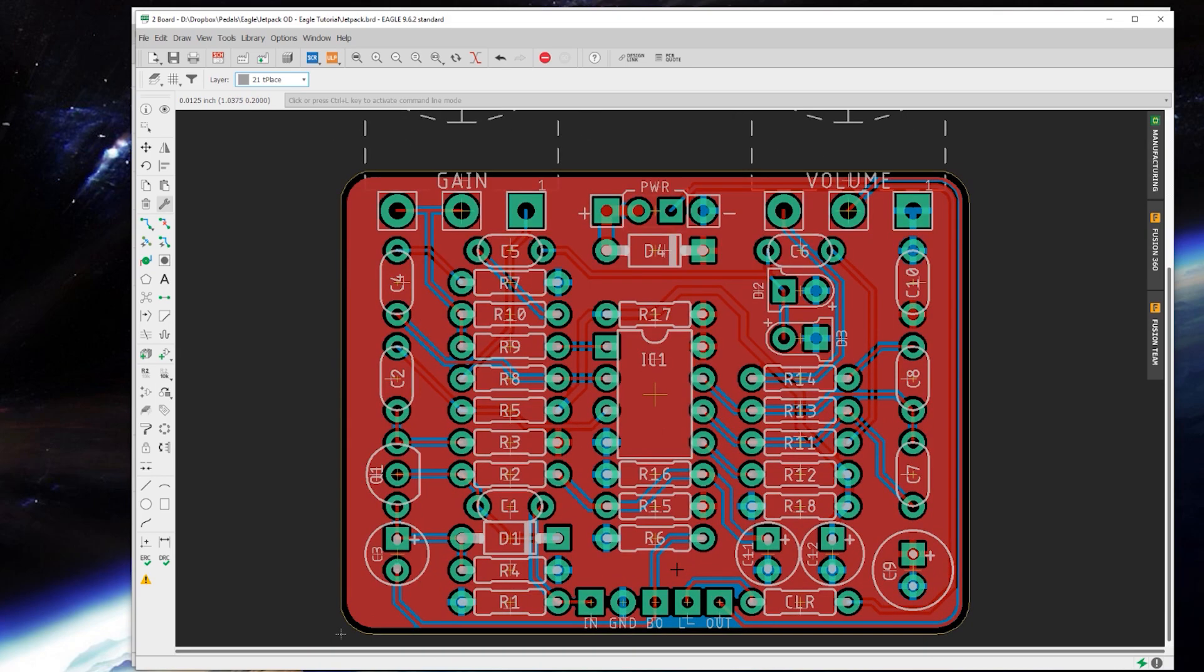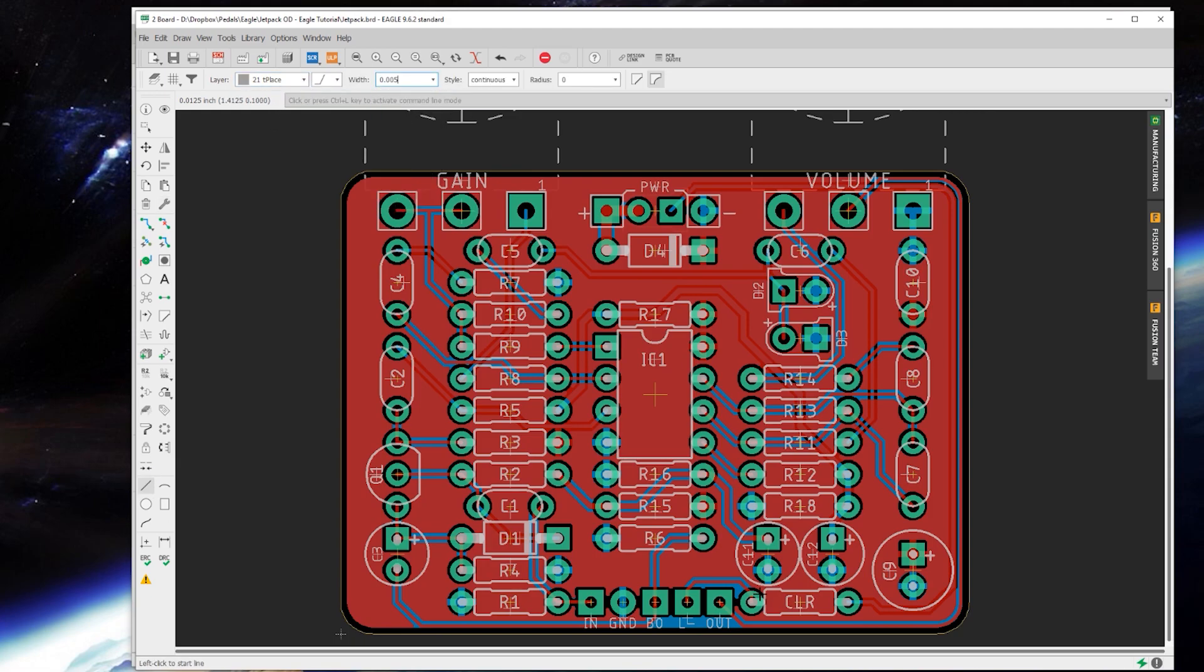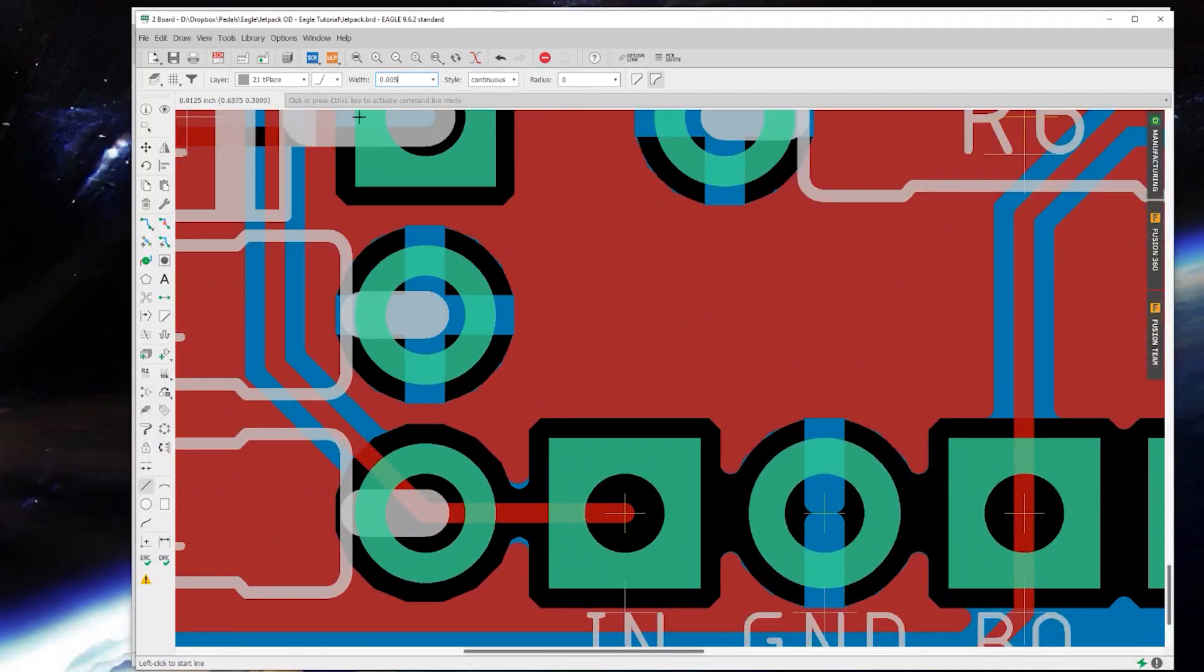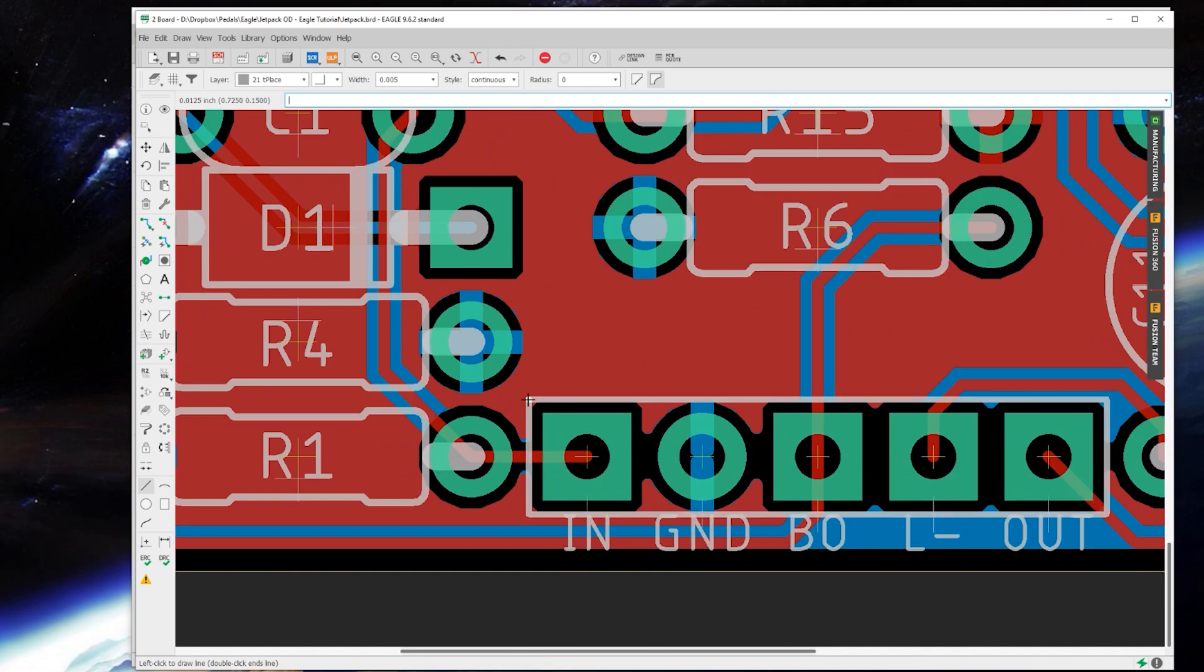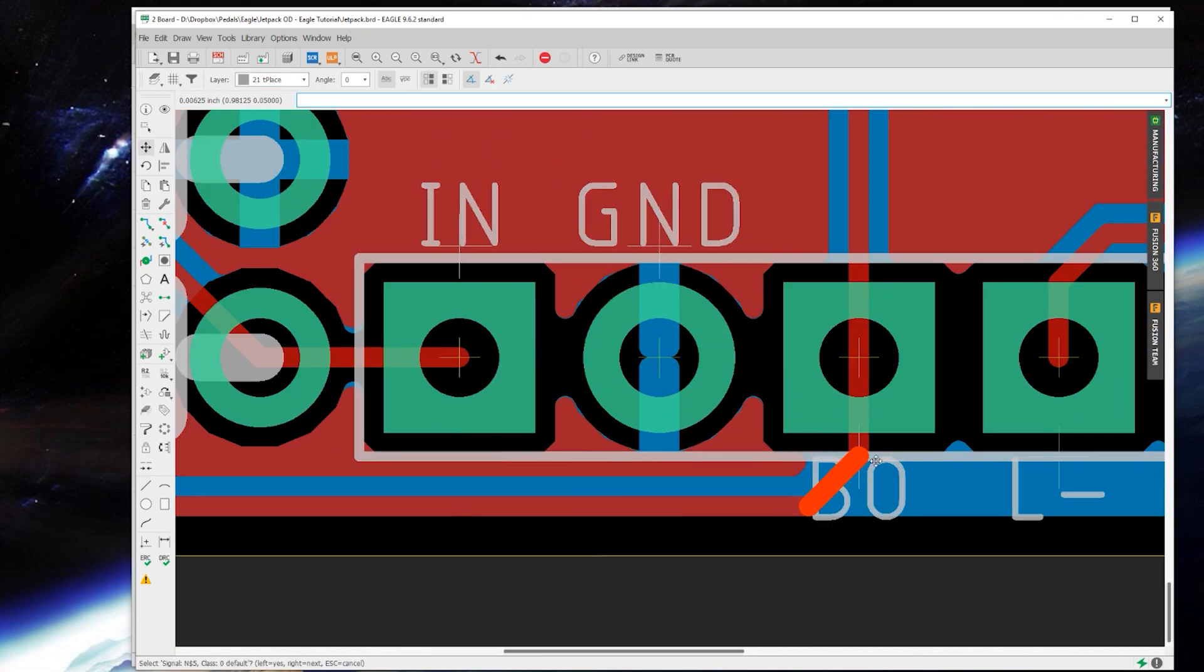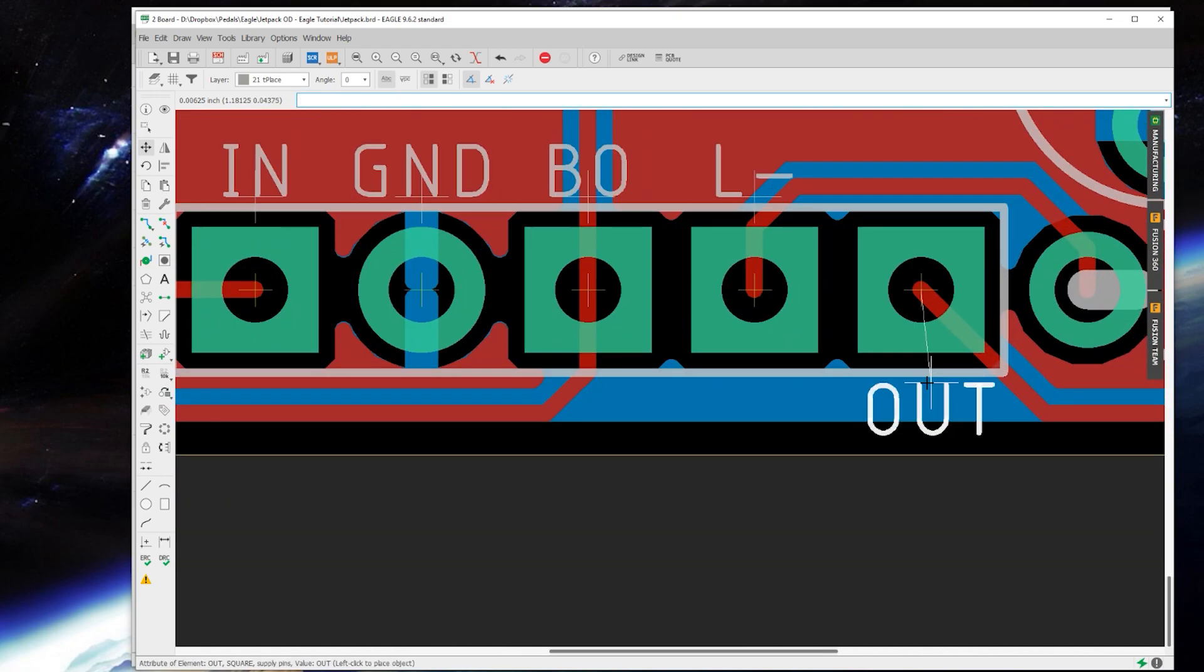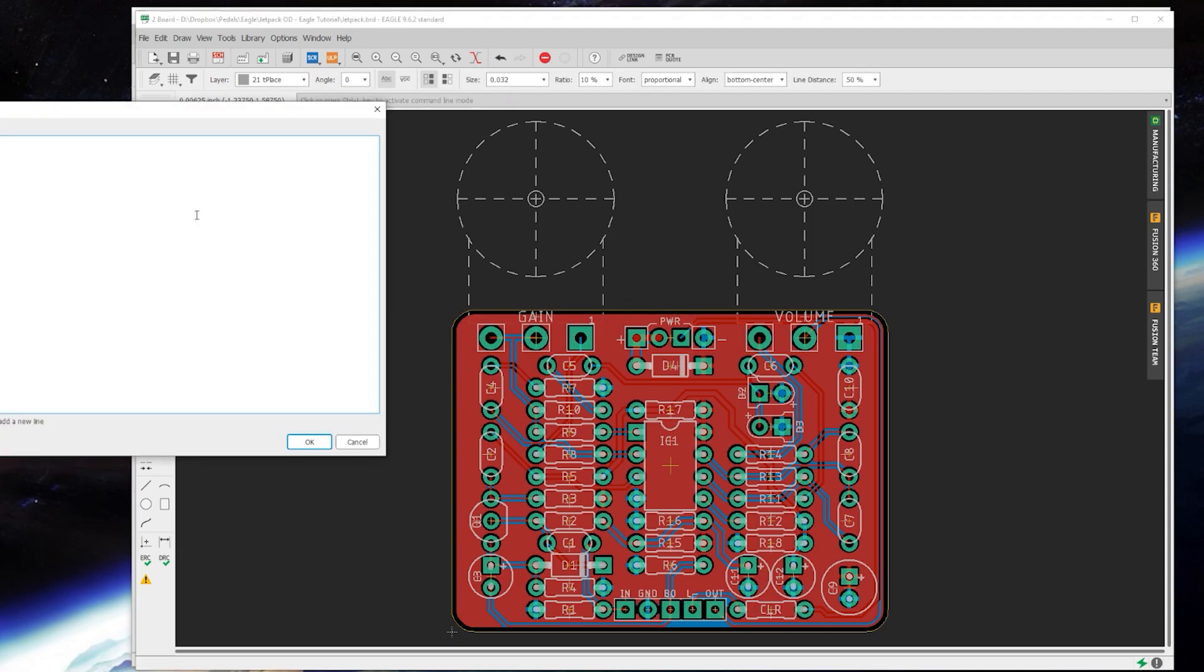From here, it's just the aesthetic things you might want to do. Like I'm going to add a little line on the silkscreen around the pads. There, that's looking good.